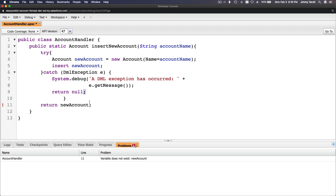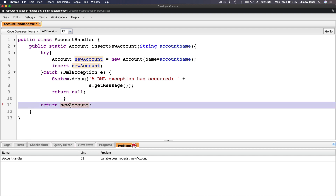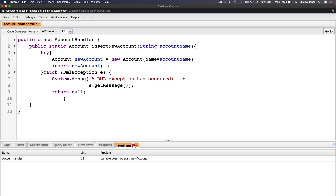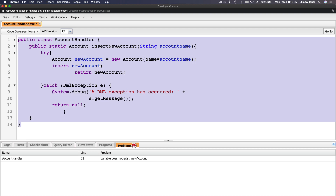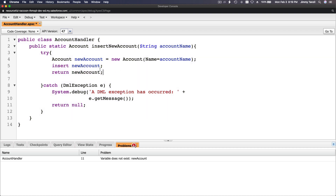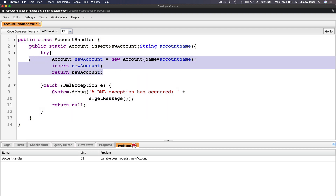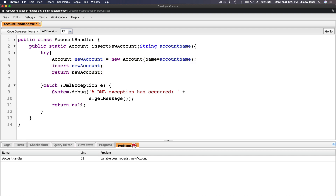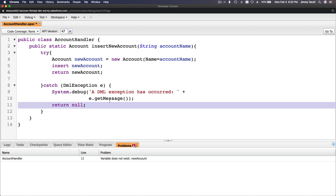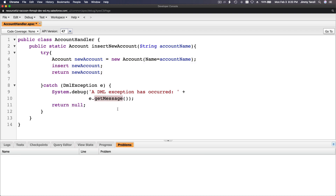Fix it by moving the return newAccount to the right place inside the try block. So: if the insert succeeds, return newAccount; if it doesn't, return null and catch the exception. Save the class.